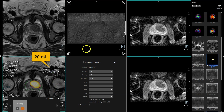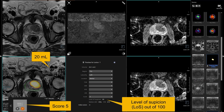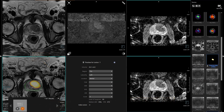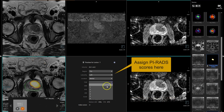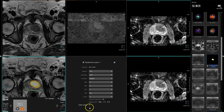Its volume is 20 ml, as you can see. You can see that the software has allocated a score of 5 to this lesion with a level of suspicion of 99. Then you can assign the T2 score, the diffusion score, the DCE positivity or negativity, whether you thought there was extra prostatic extension. Identify this as the index lesion and then accept that lesion.